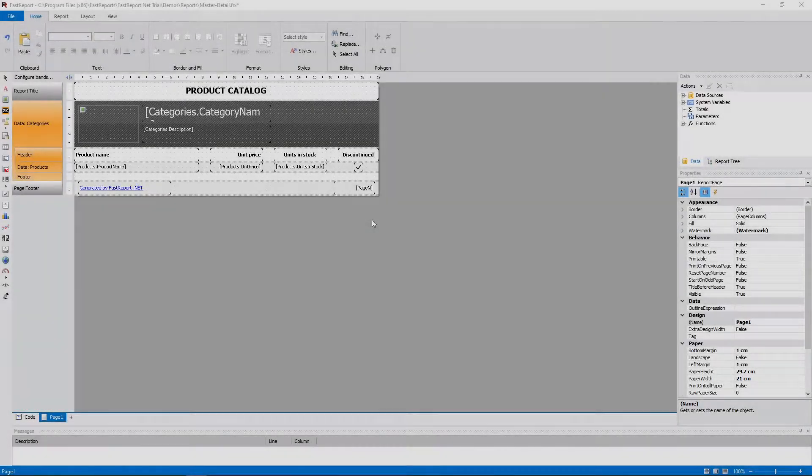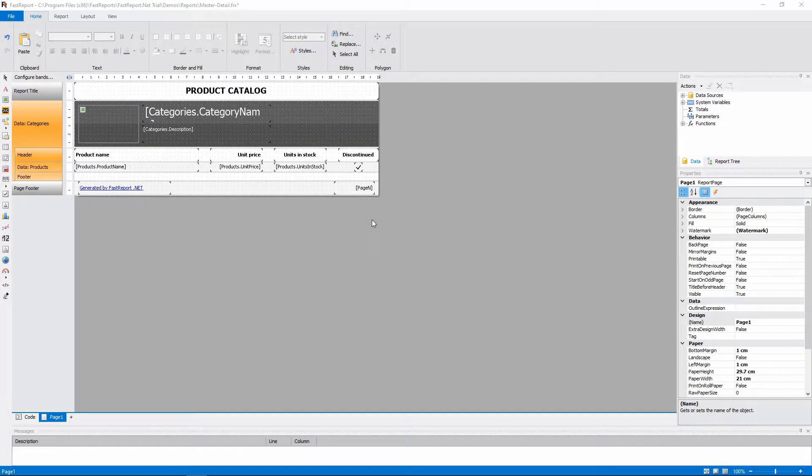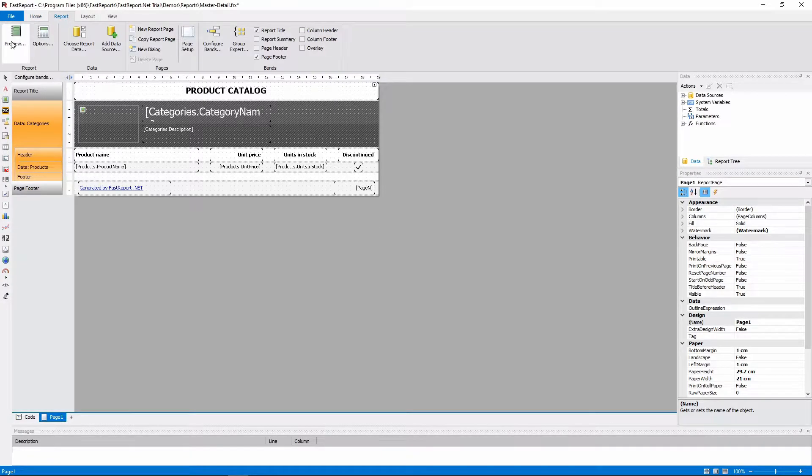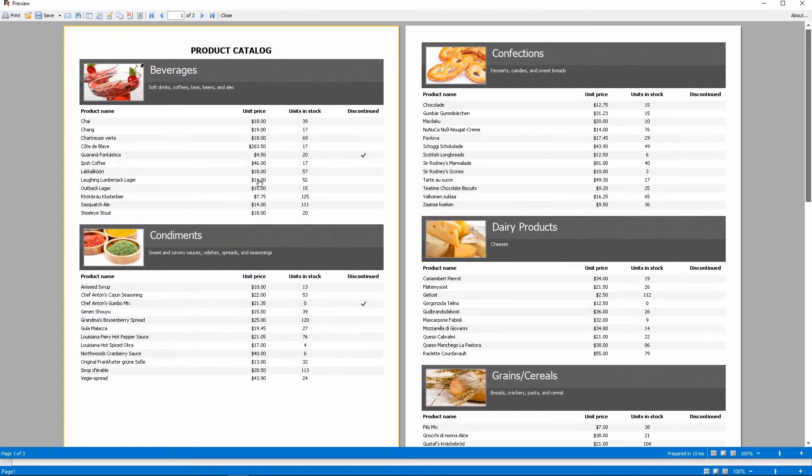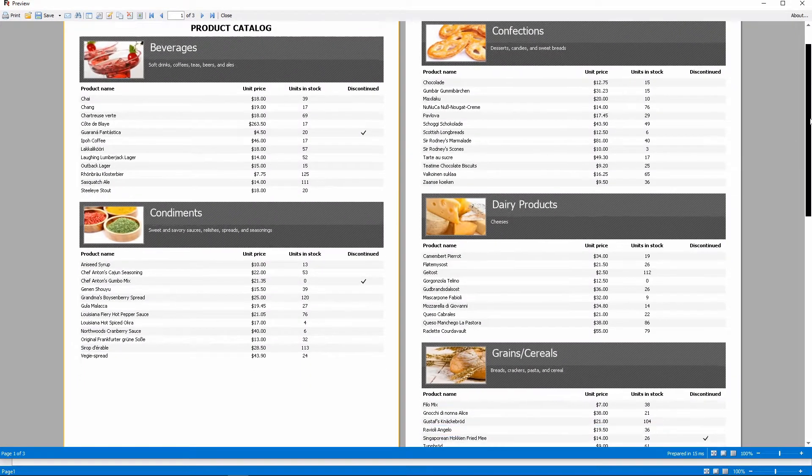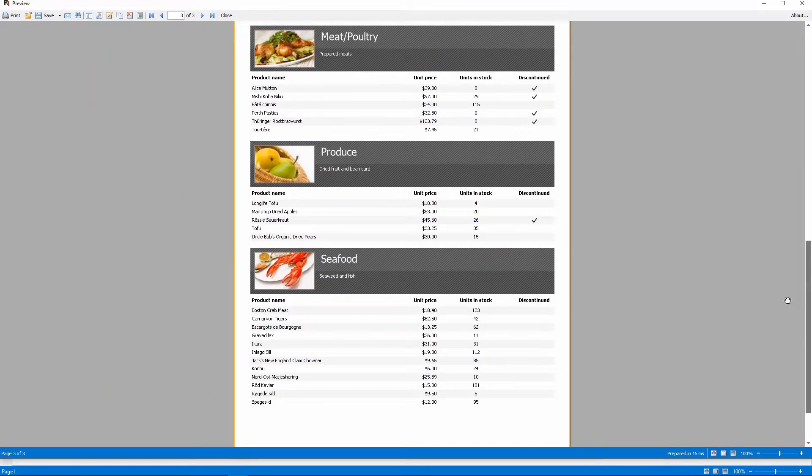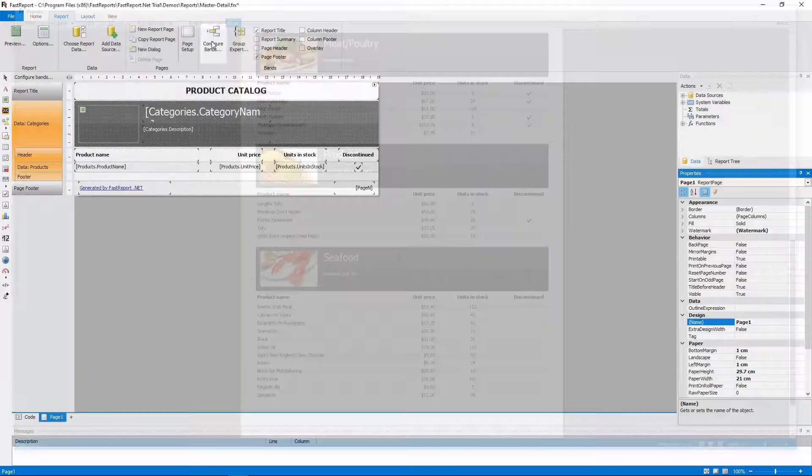We will be using the MasterDetail report. You can find it in the demo reports that are included in your installation. The report looks like this. It's a product catalog. It shows a list of categories and the products in each category.